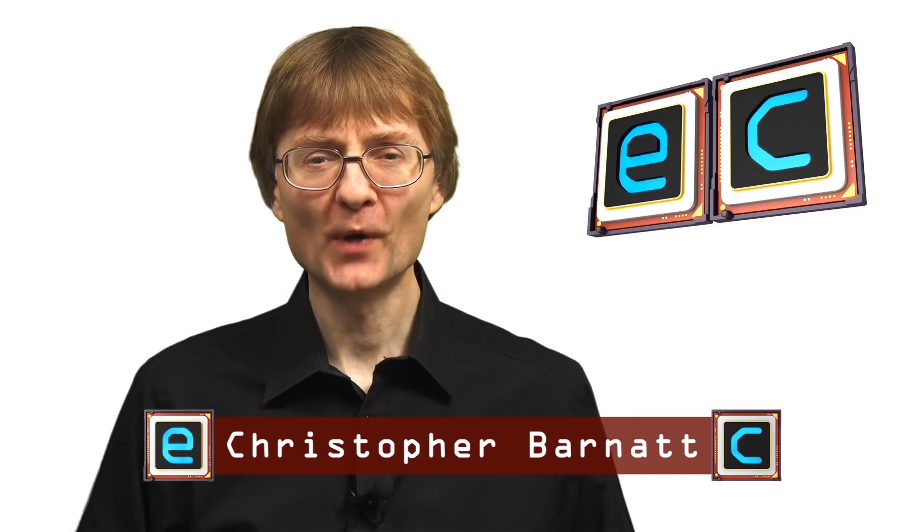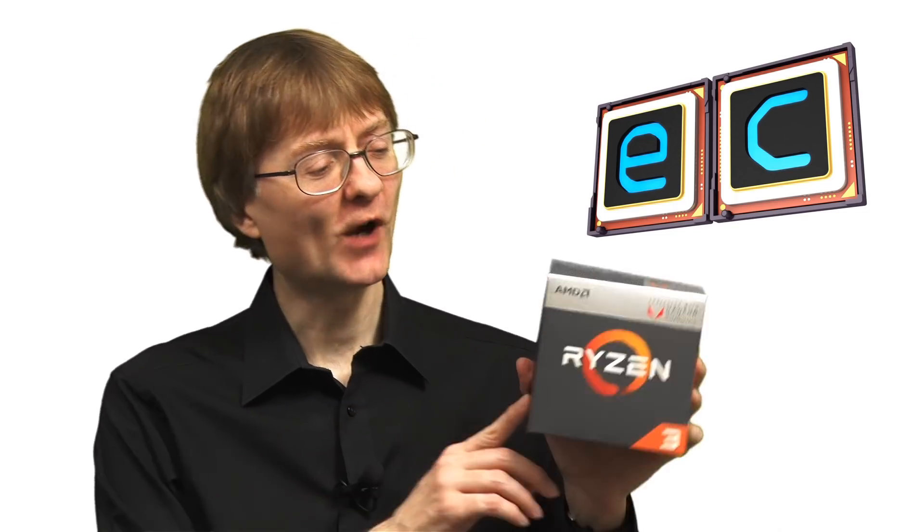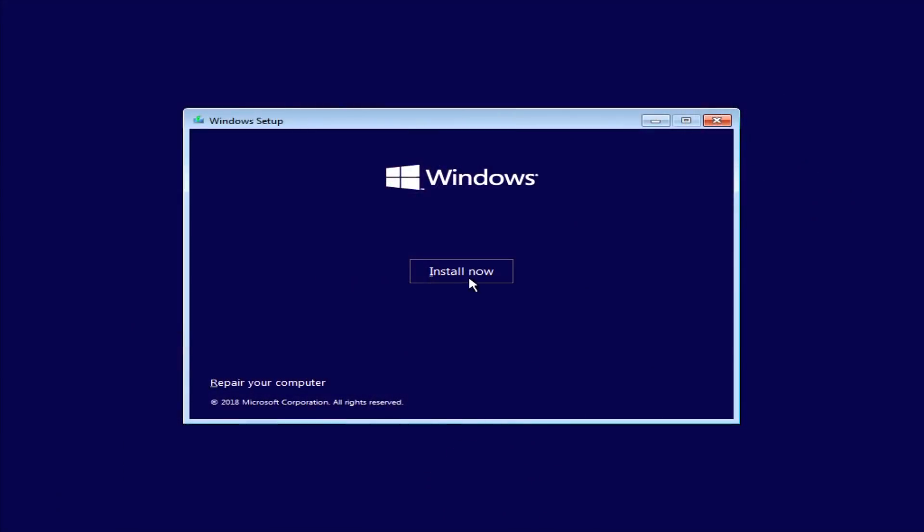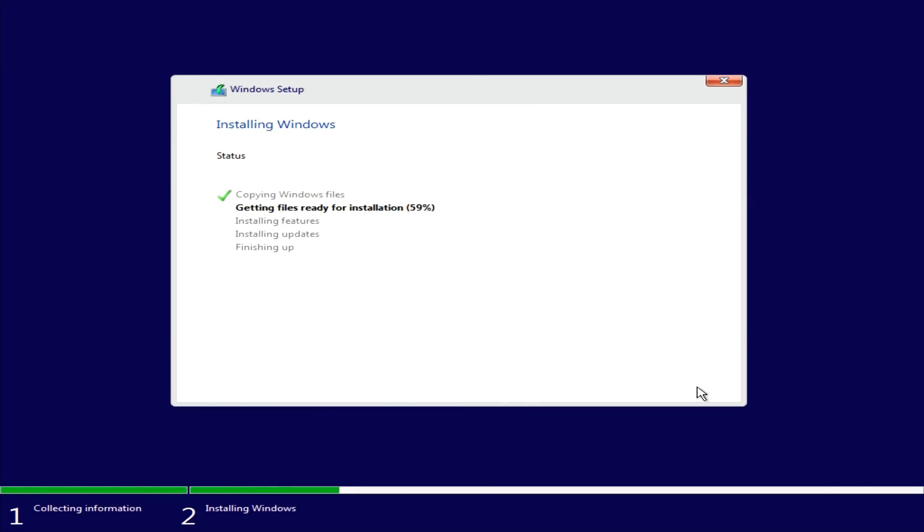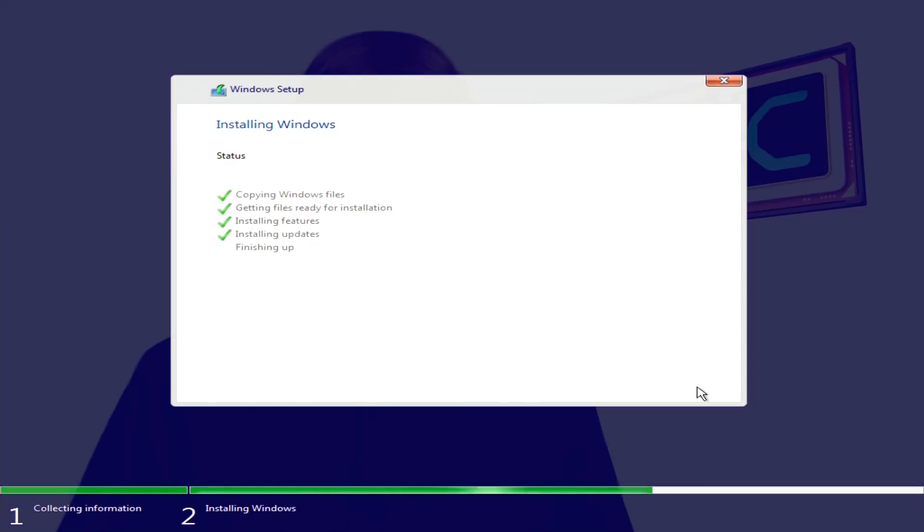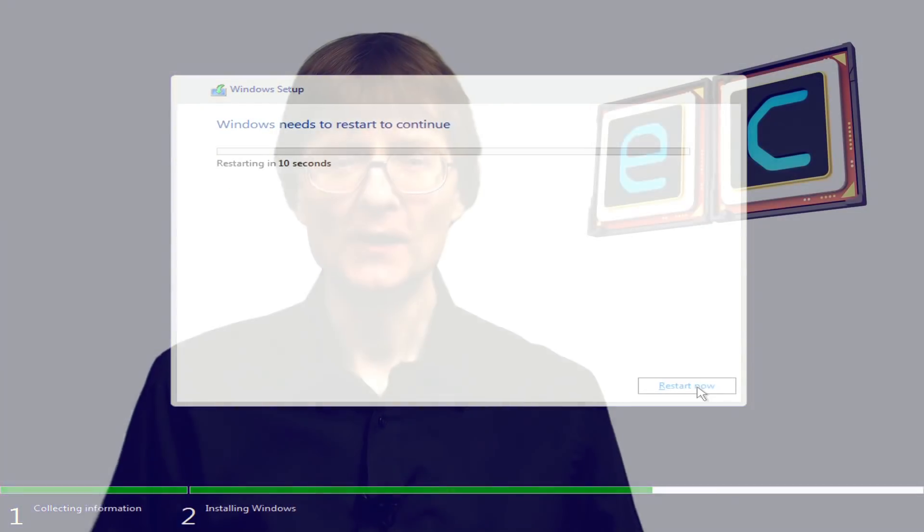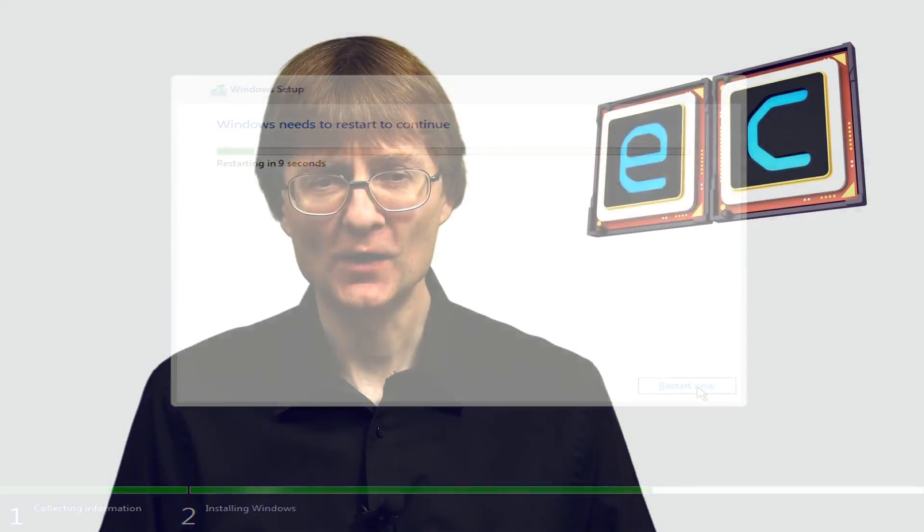Welcome to another video from ExplainingComputers.com. This time it's the fourth part in our Ryzen 3 2200G PC build. Last time I installed Windows and ran some performance tests, but you might want to run Linux instead of Windows. And so in this video I'm going to show you how to install Linux Mint 19.1, including setting up a dual boot.